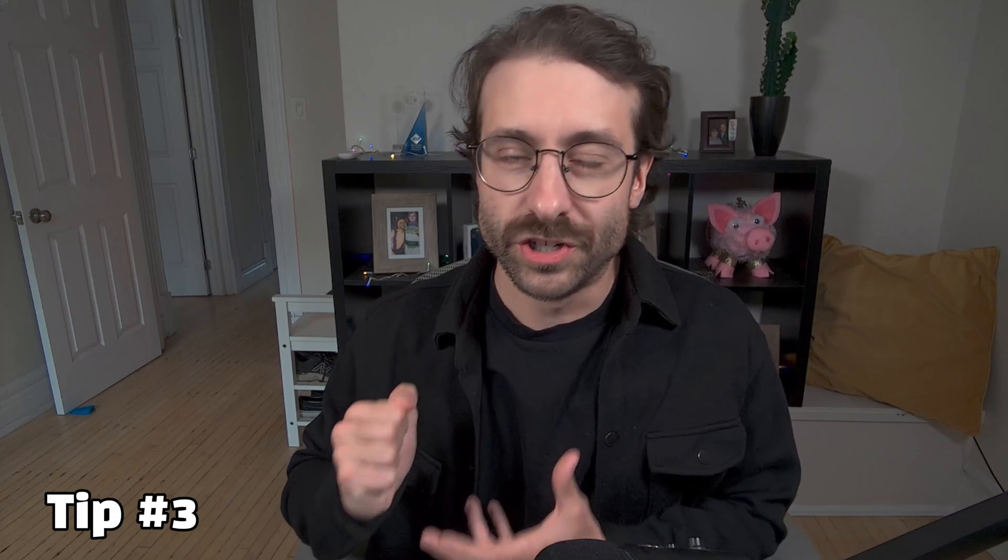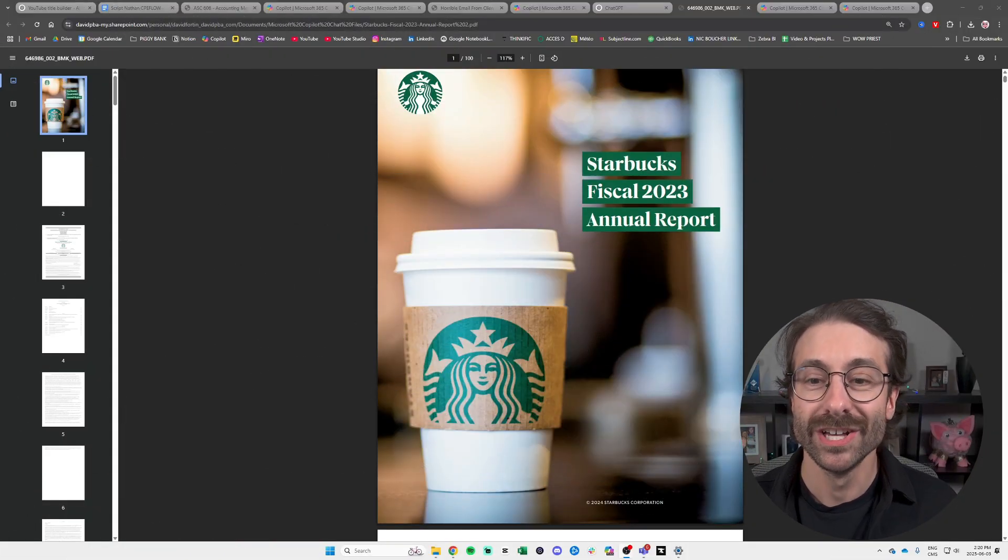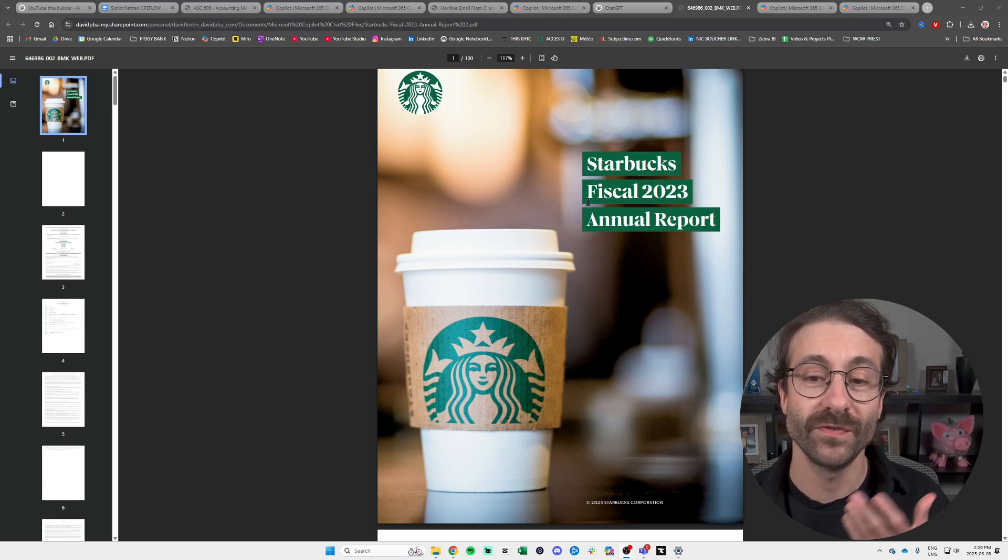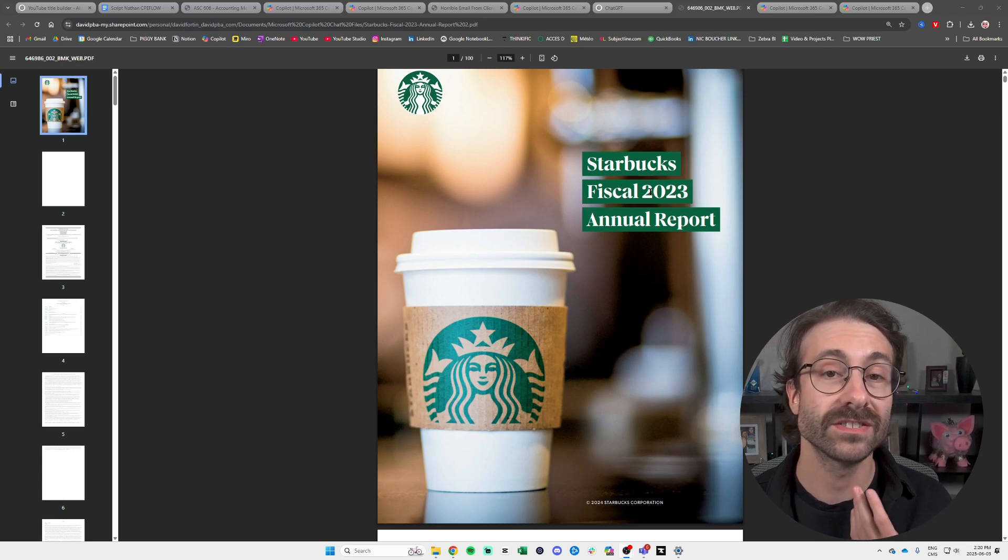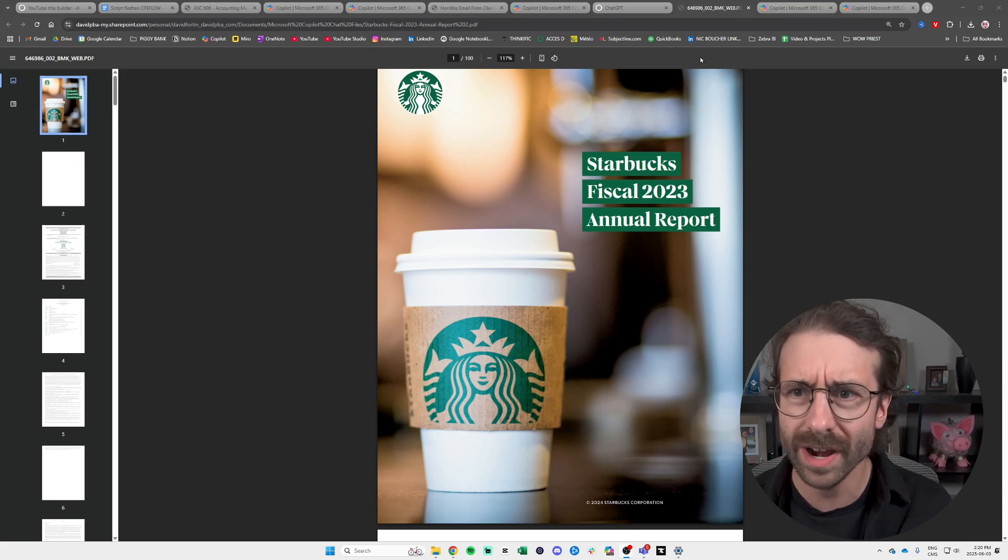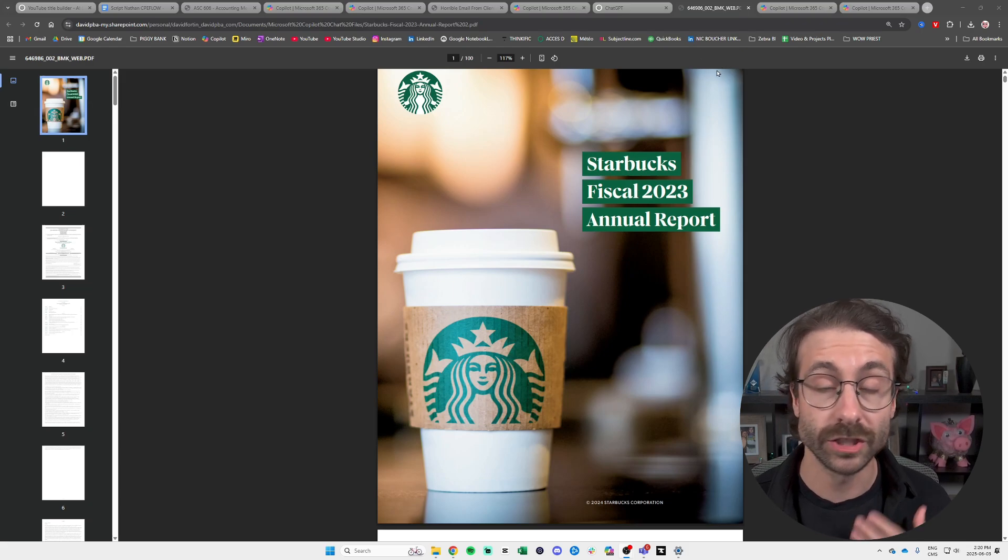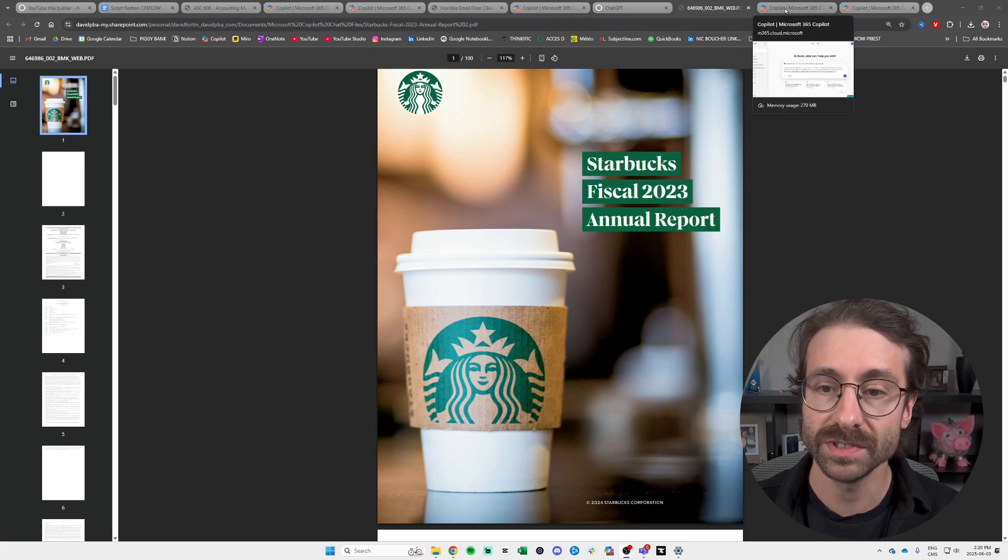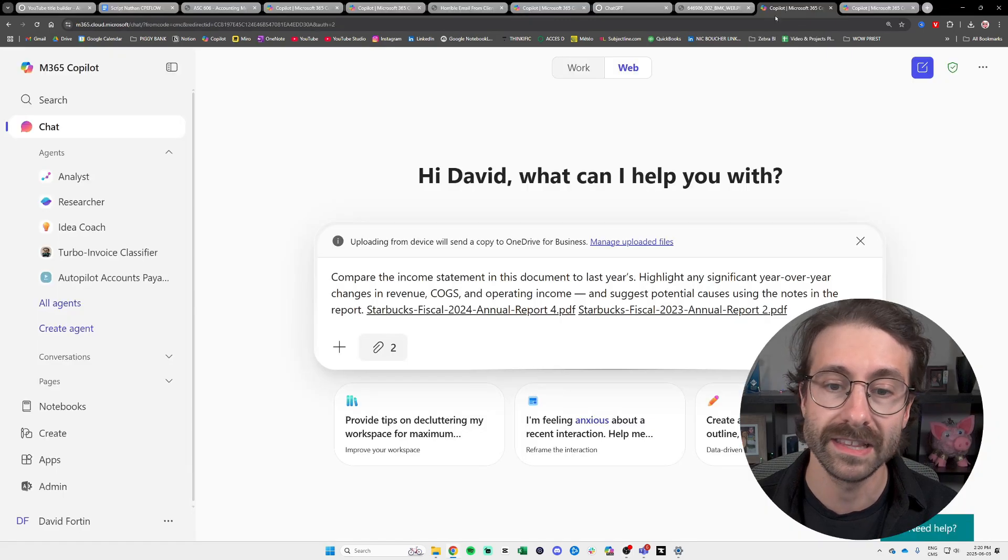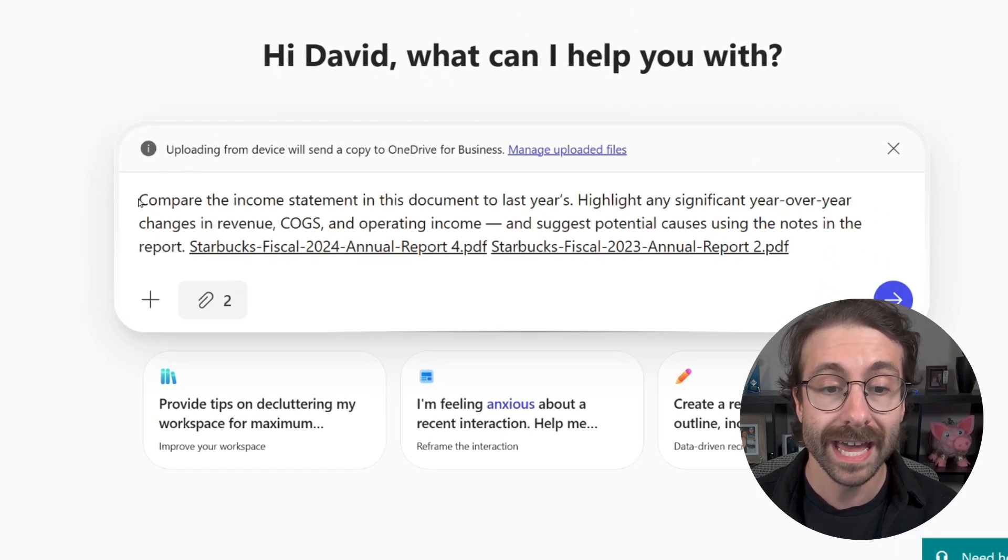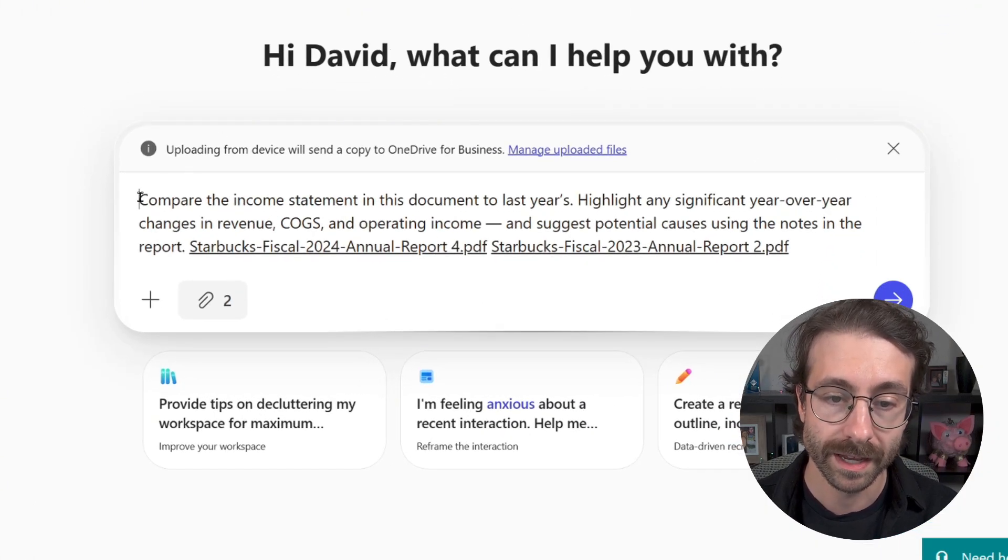You want to analyze and compare financial statements and your client sent it in a PDF. I know you might do this in Excel, but big shouts to the client sending this in PDF. So I am using the Starbucks fiscal year 2023 and fiscal year 2024 to actually show you this tip right here. So once again, we're going to go to Copilot.